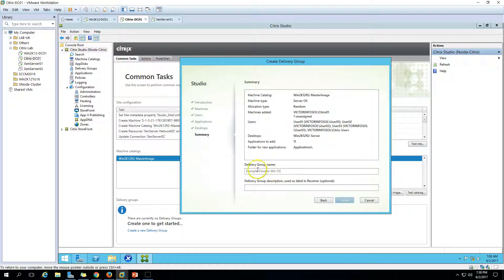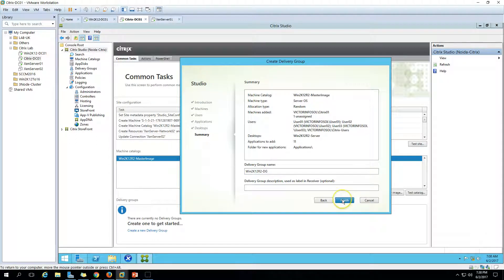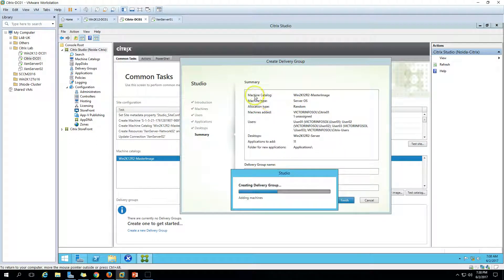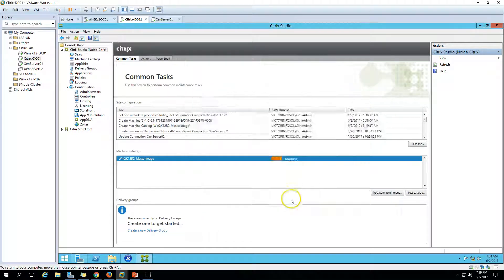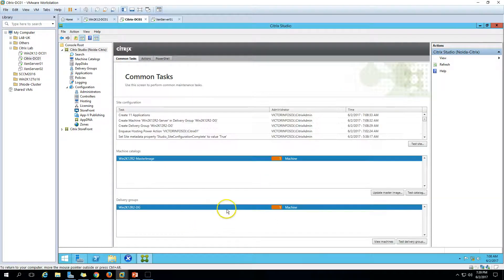Now type the delivery group name — call it 'Win2K12R2DG'. Add a description if you like, then click Finish. You can see the delivery group is now being created and the applications are being set up. We're almost done.